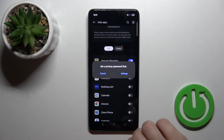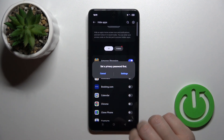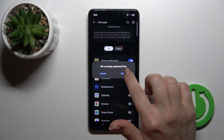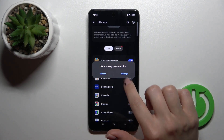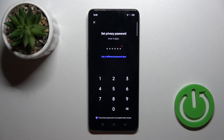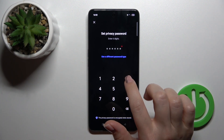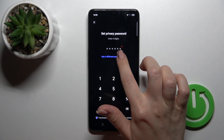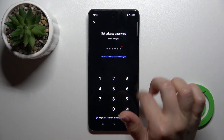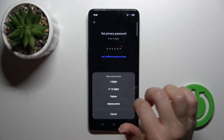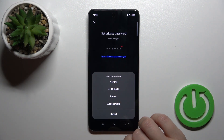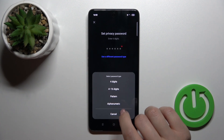For example, to hide the Amazon shopping app. Just now we should set a privacy password first. So tap on settings. We could use a six-digit password or use a different password type.